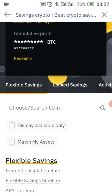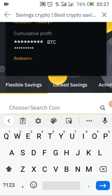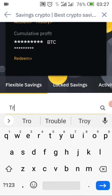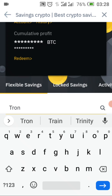If you want to check whether you have a specific coin, just click on the search. For example, you can search for a coin like DRON — just type it and search for it to appear so that you can set up your flexible savings.